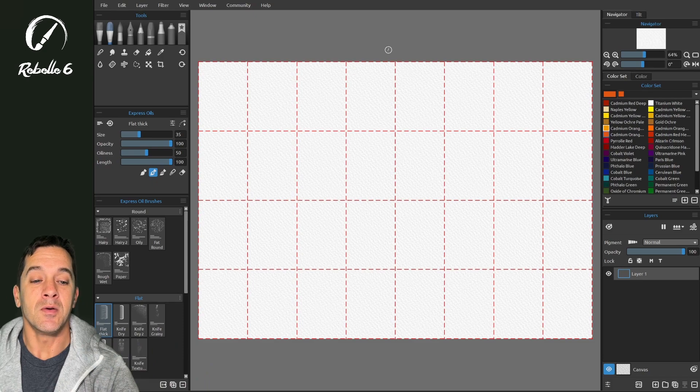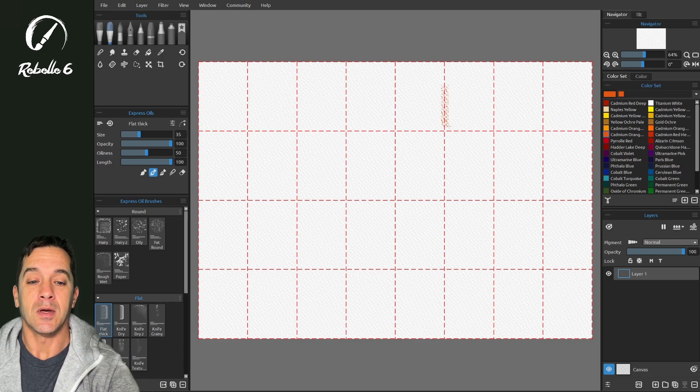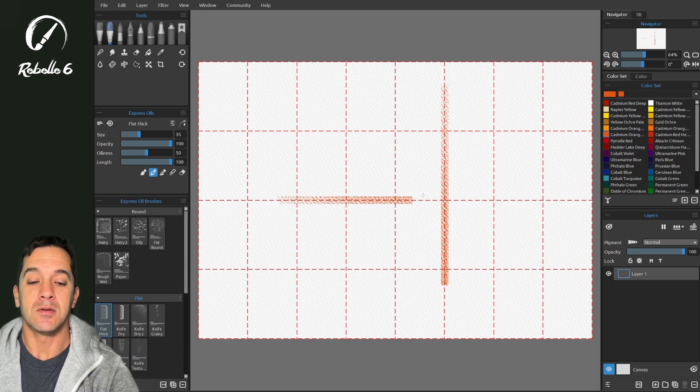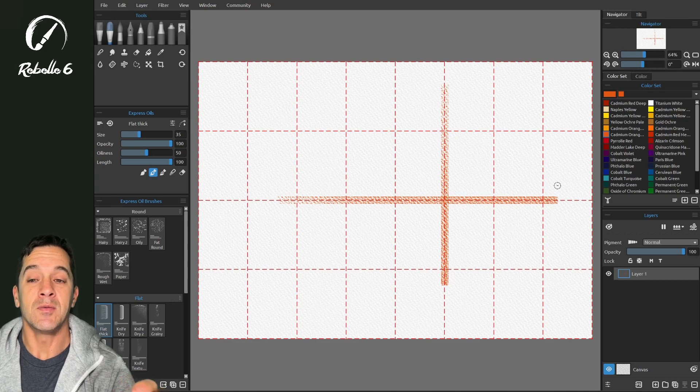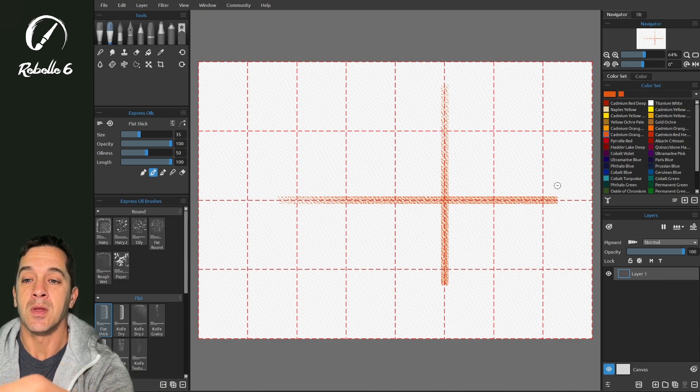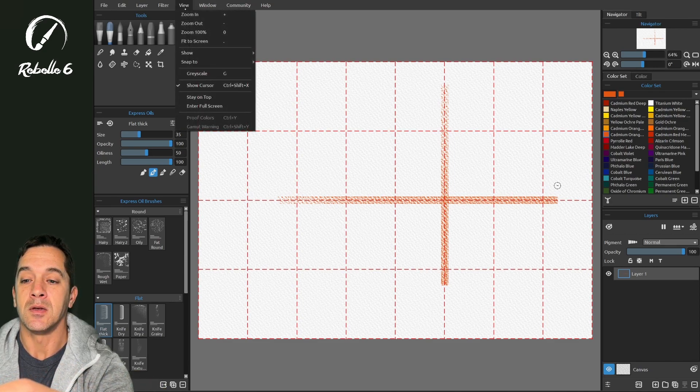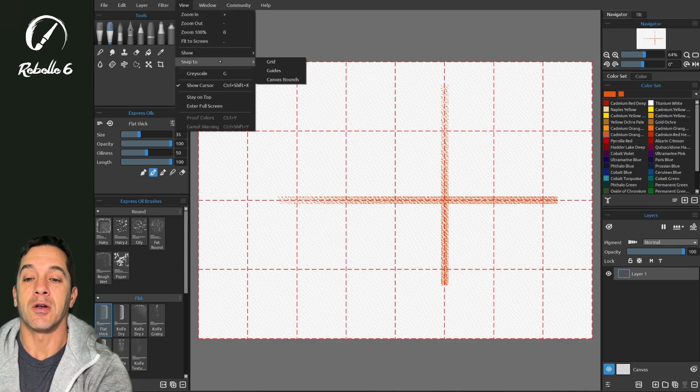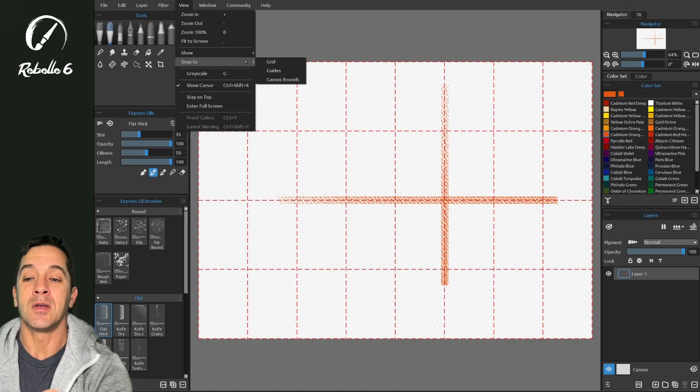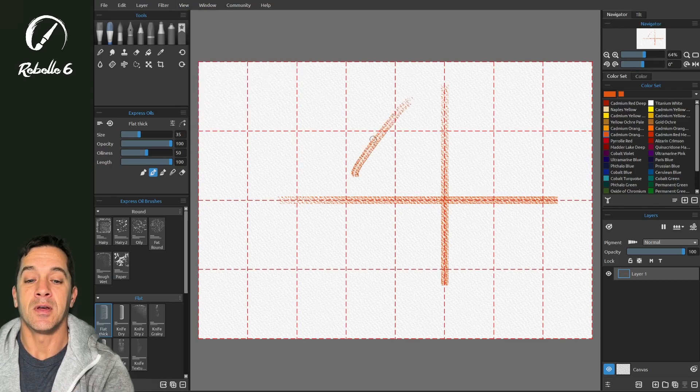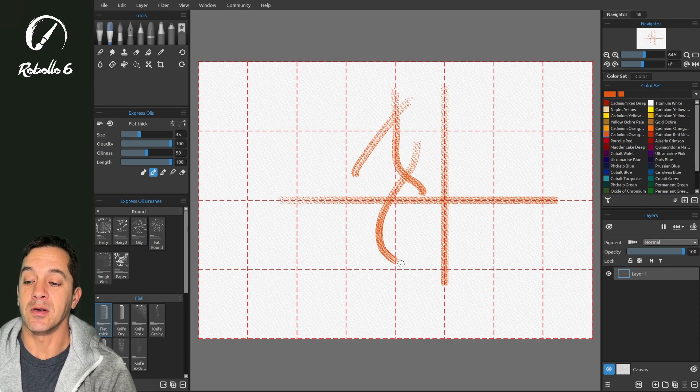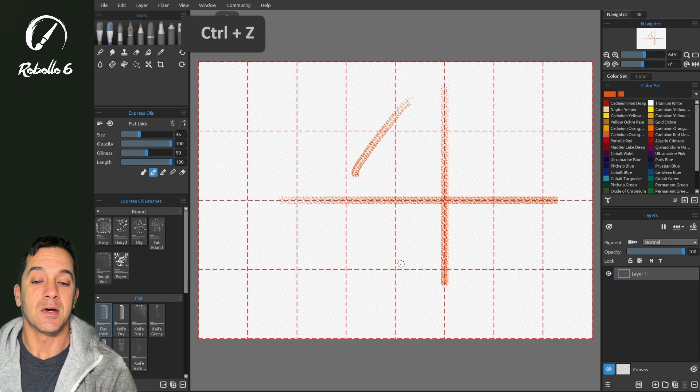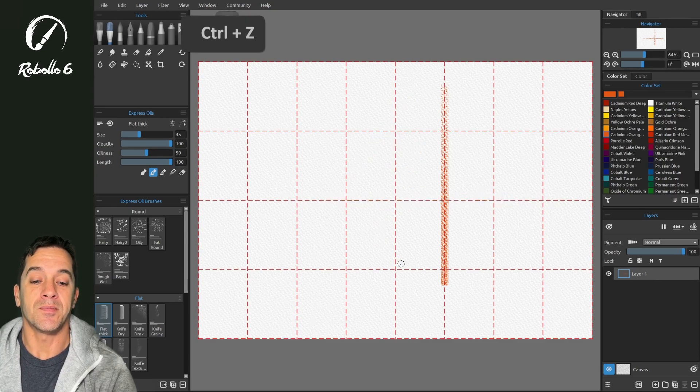If you draw, it will snap to the grid. You can turn on or off snap to grid. If this is turned off, then when you draw, it won't have any effect on your drawing. Let's undo that.